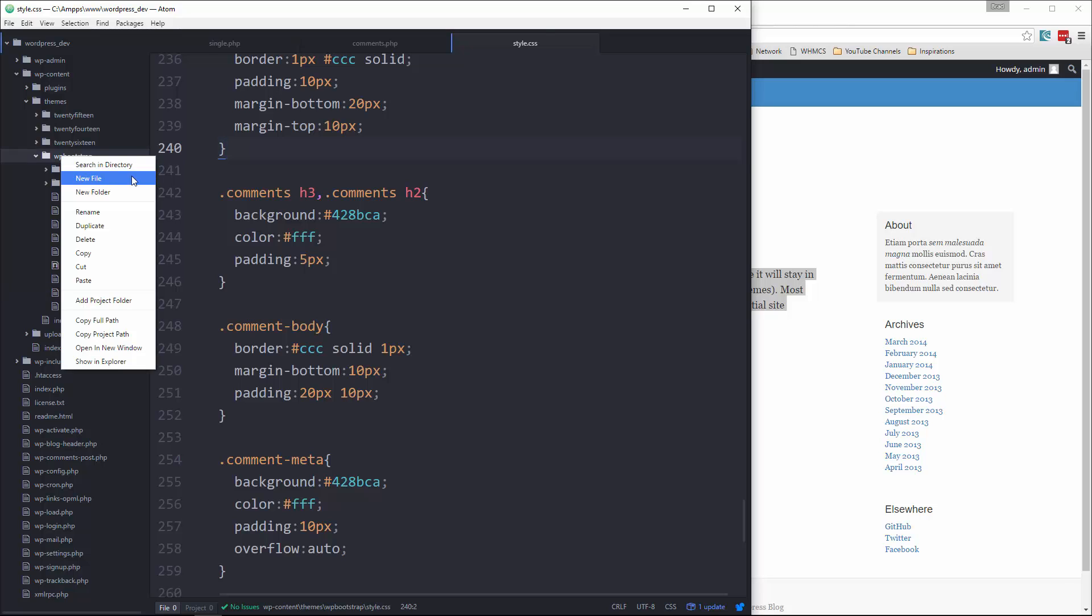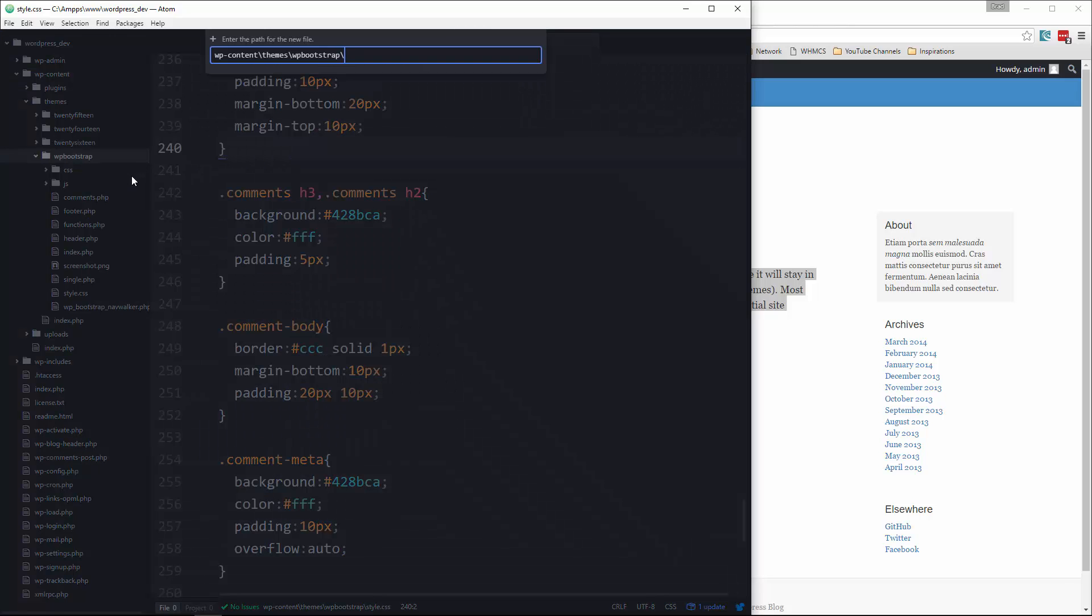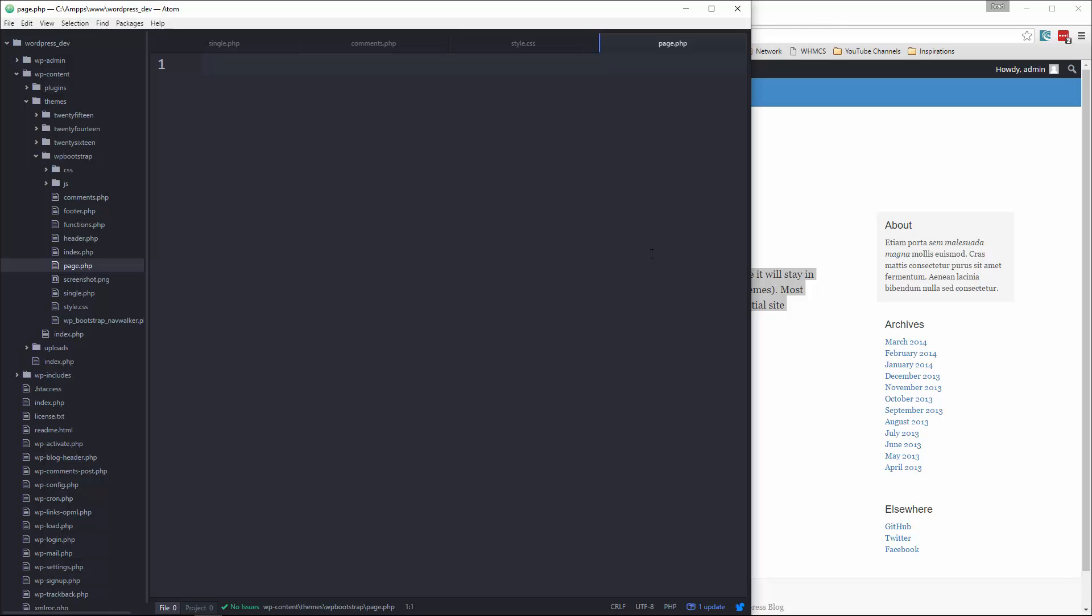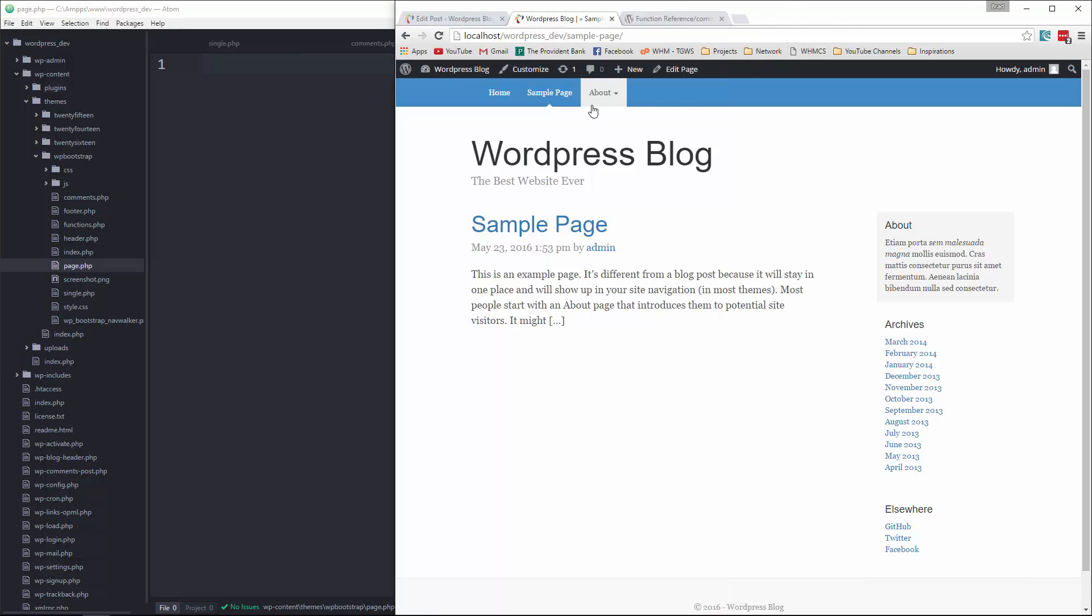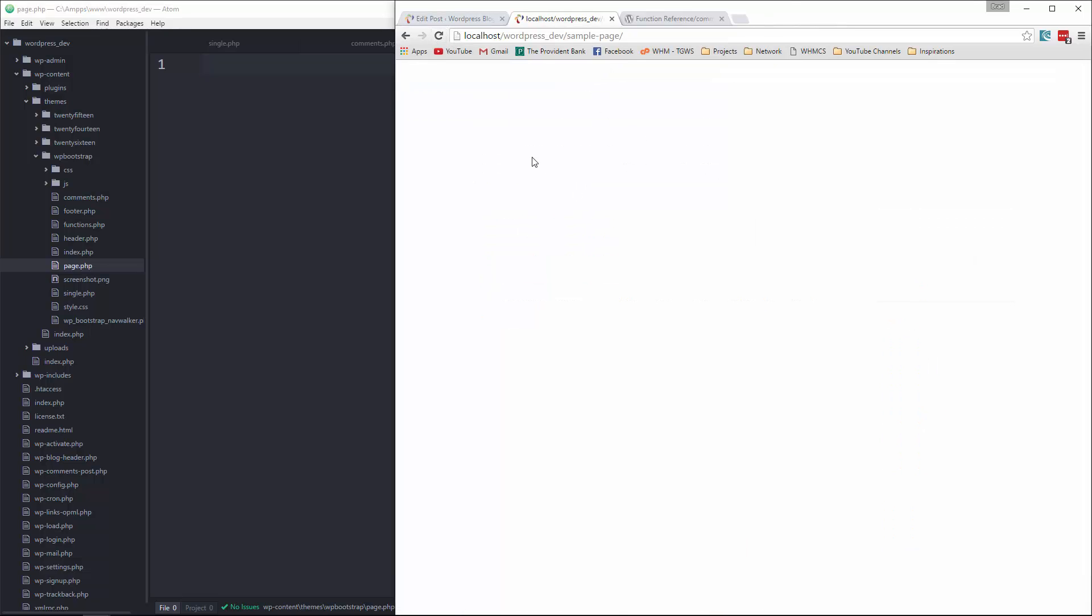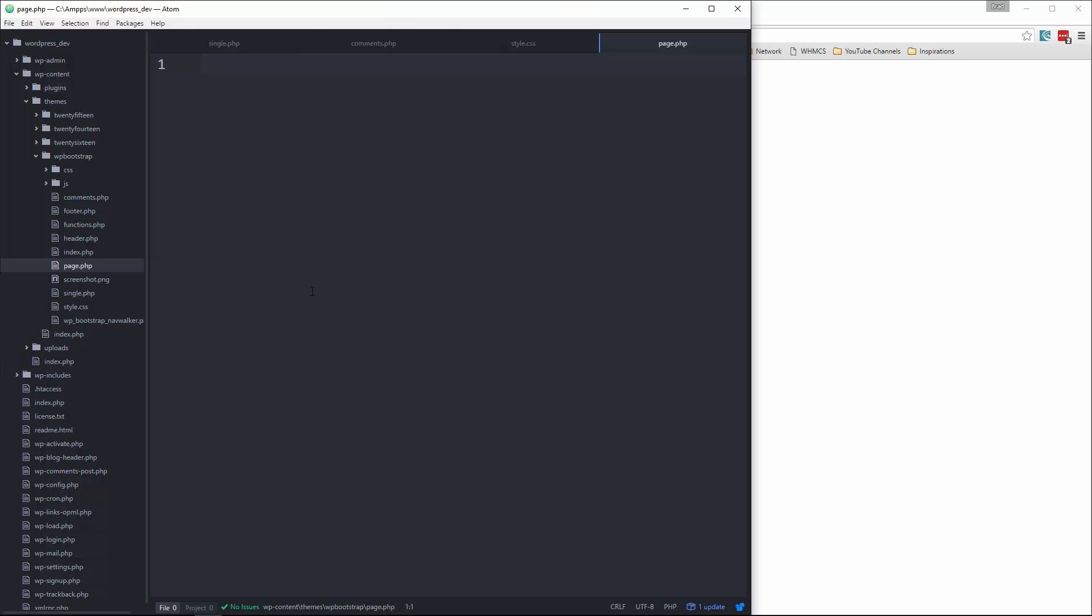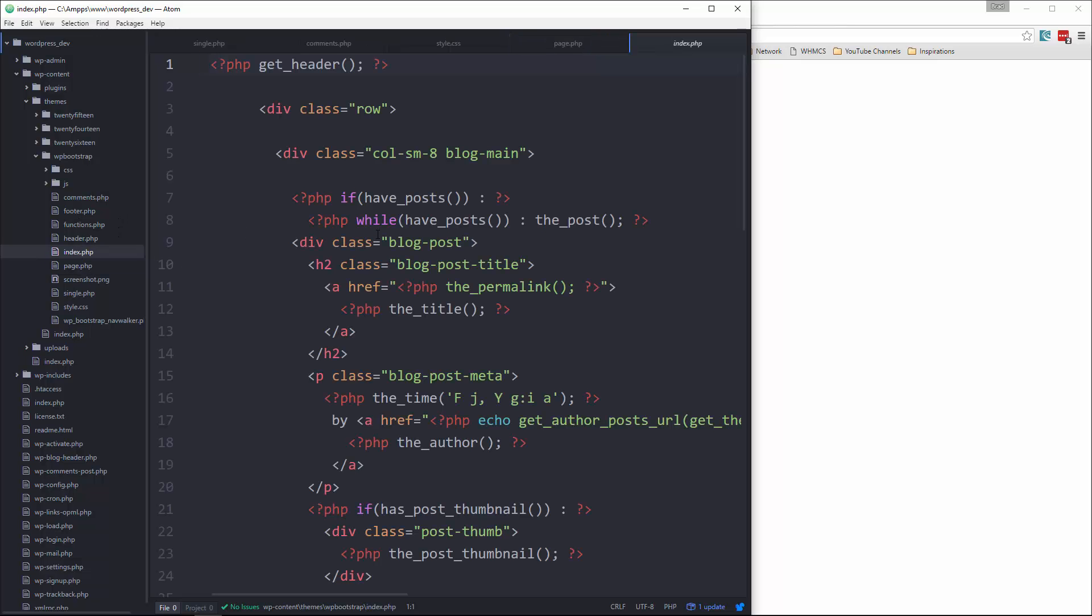So what we can do is create another file in our theme and we're going to call it page.php. If we go back to the sample page and reload, it's going to be blank.